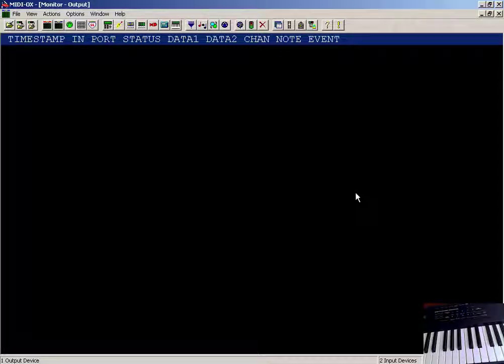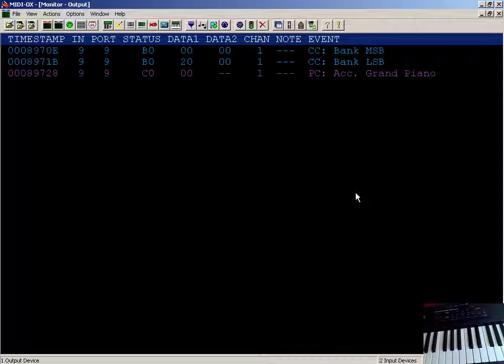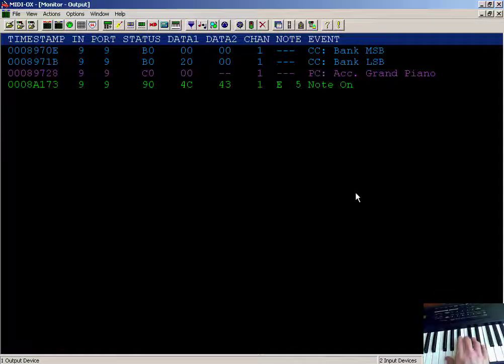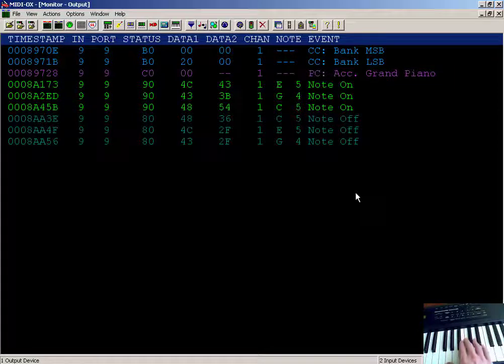Let's take a look at the MIDI messages associated with getting different sounds out of the synthesizer. So I'm presently selecting program change,